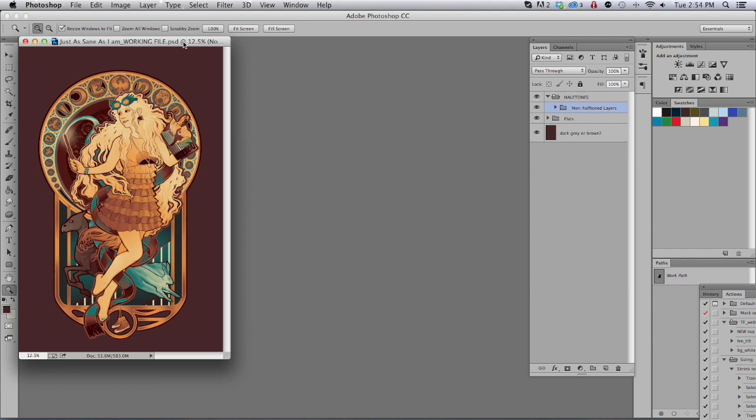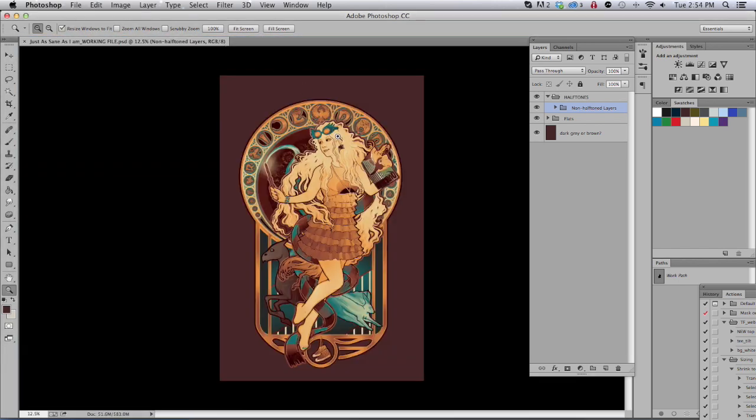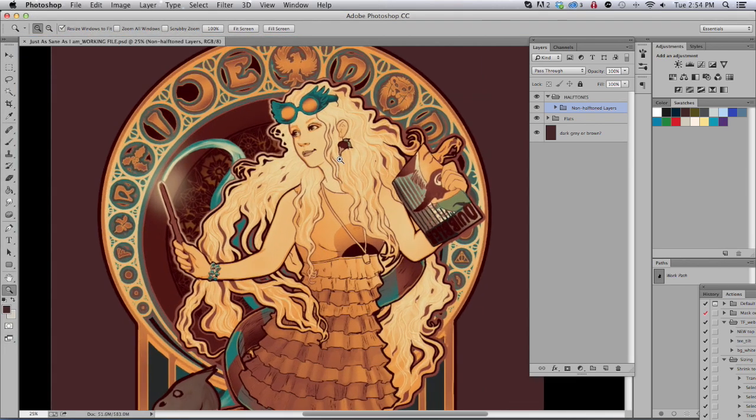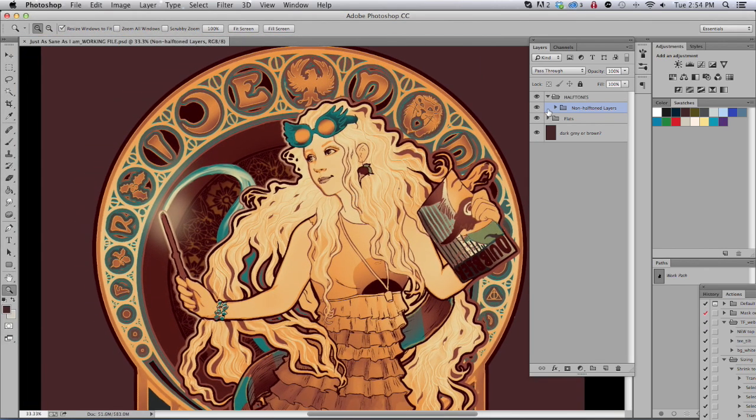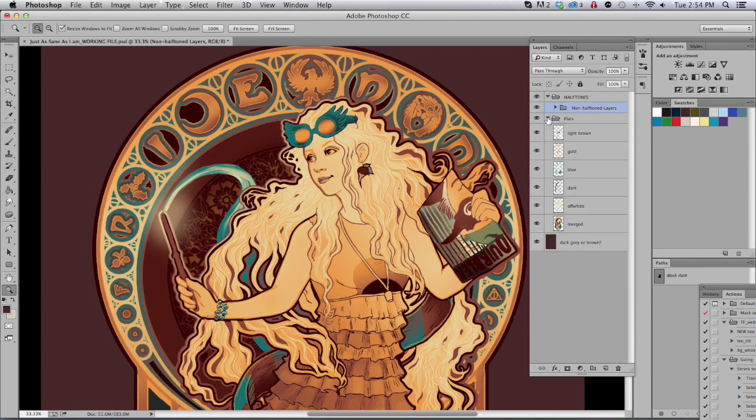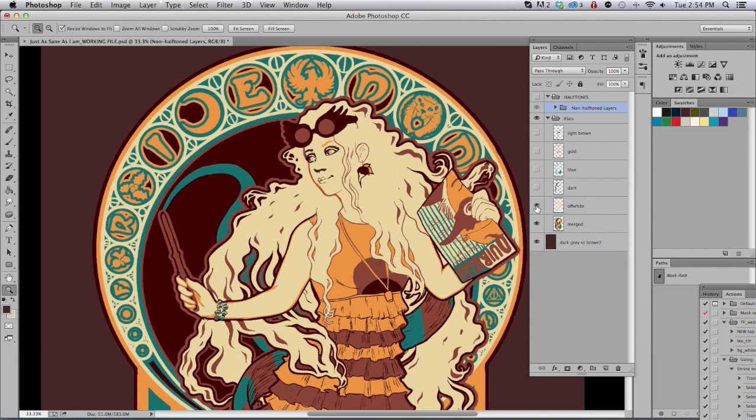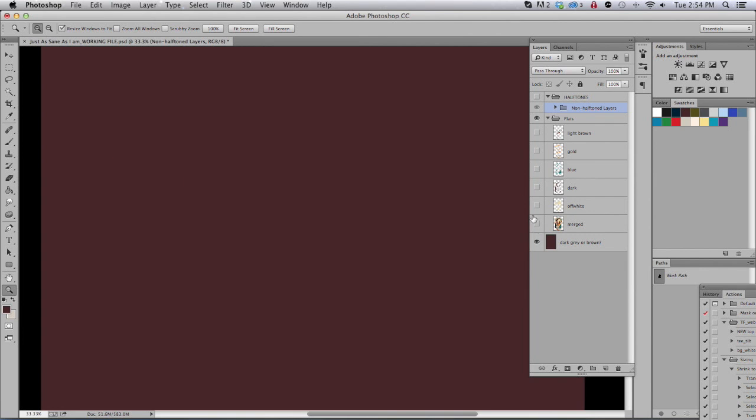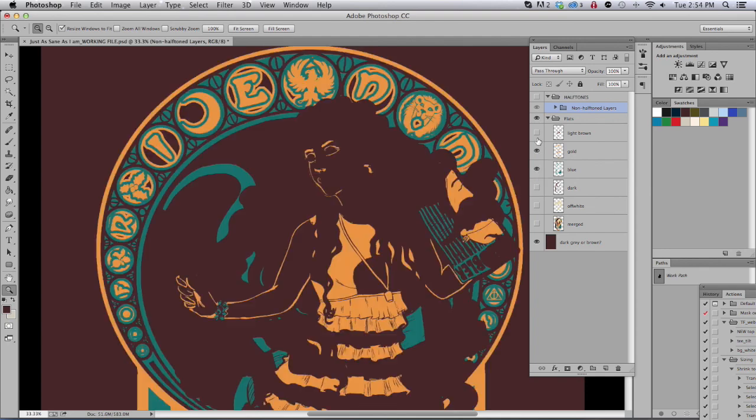I'm going to close this up and open up the file that we're going to be working on. Here it is and what's going to be important is that you have all the colors separated onto different layers. It's important that you're going to be working at size and at a resolution that can be printed so at least 300 dpi.